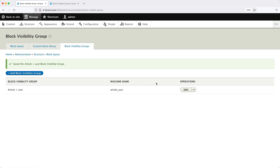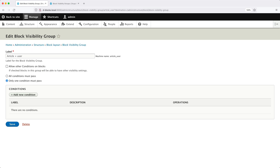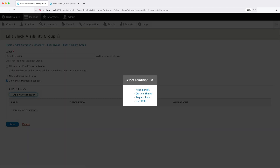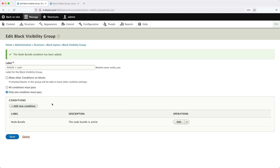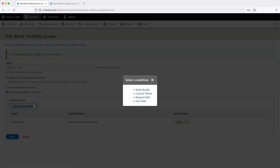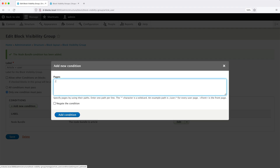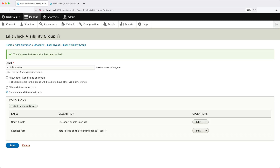Now let's edit the group. Click on Edit and then click Add Condition. Select Node Bundle, which is the same as content types, then check Article and click Add Condition. Click Add New Condition again, and this time select Request Path, which is the same as pages, and enter slash user slash followed by an asterisk. Then click Add Condition. Once you've configured all the conditions, click Save.